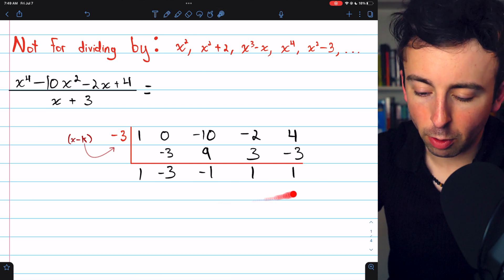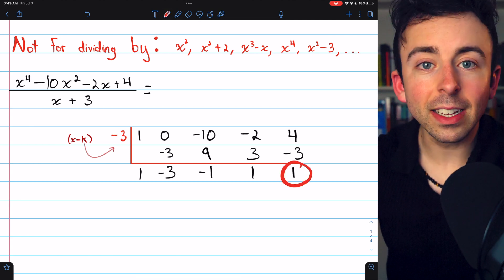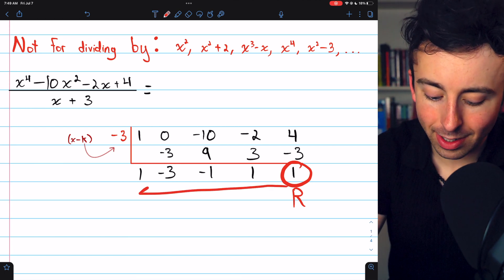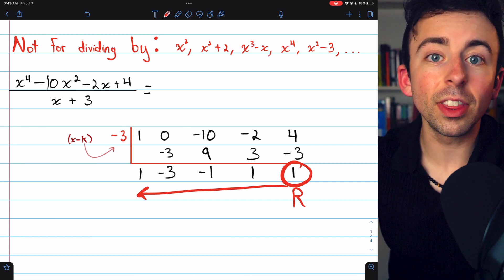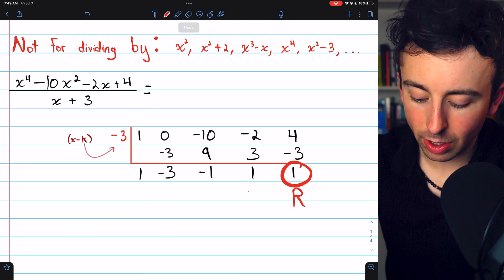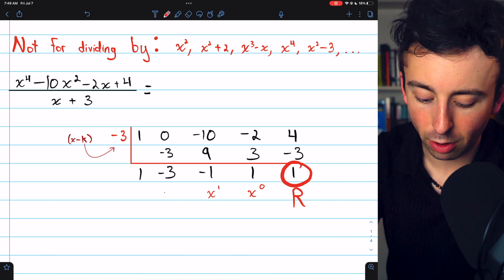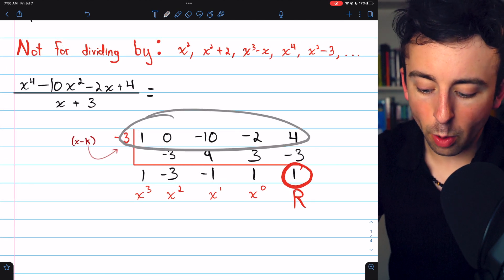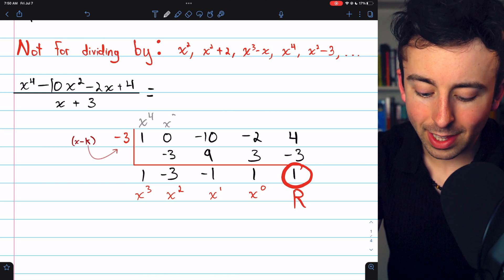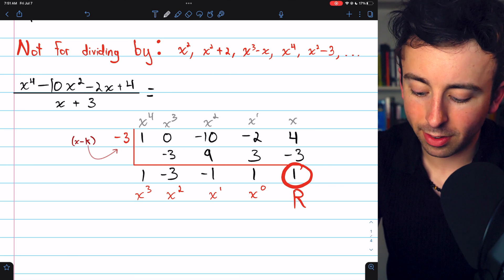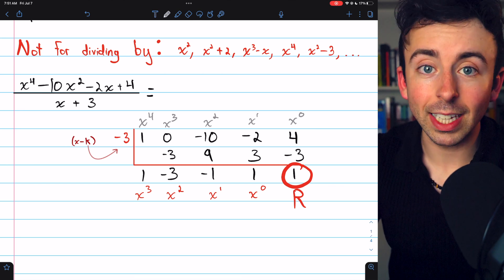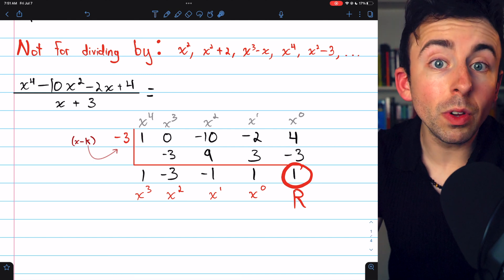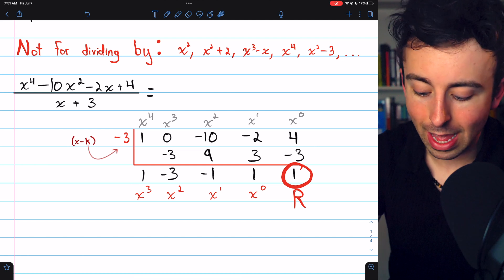The last number in synthetic division is the remainder — we have a remainder of 1. The rest of the numbers, going from right to left, are the coefficients of x with the power increasing by 1 at each step, beginning with x to the 0, then x to the 1, then x squared, then x cubed. When we set this up, the top row corresponded to x to the 4th down to the constant. By dividing by a linear factor, we've shifted everything down by 1.